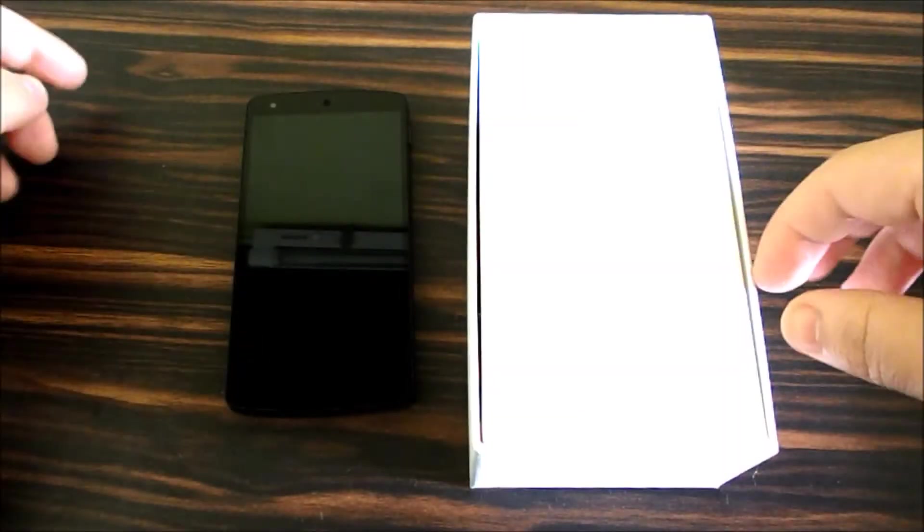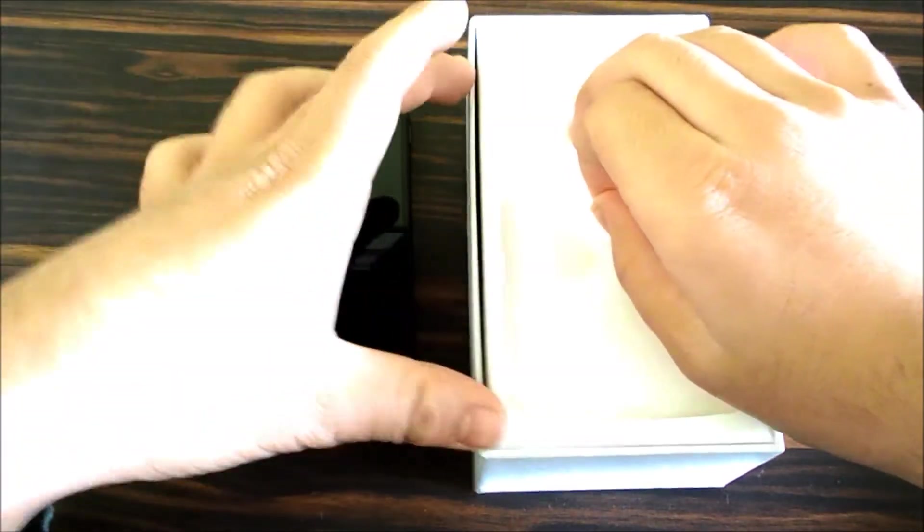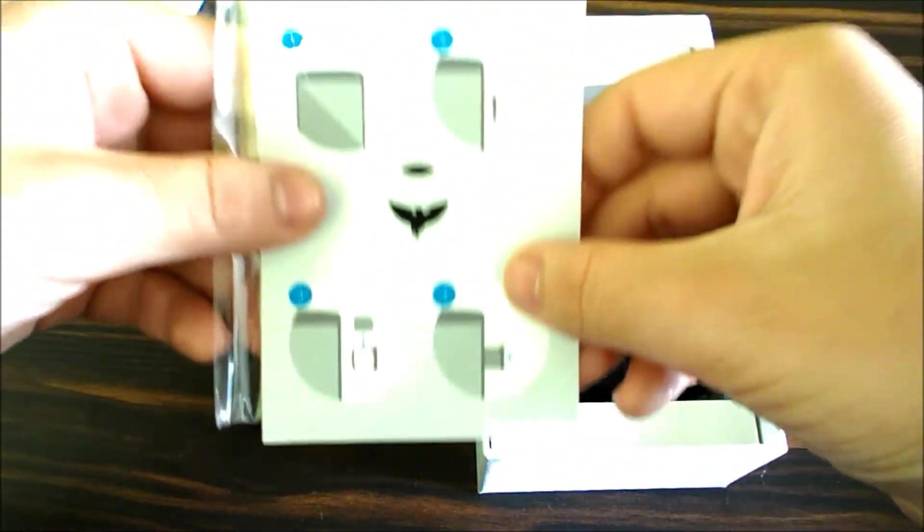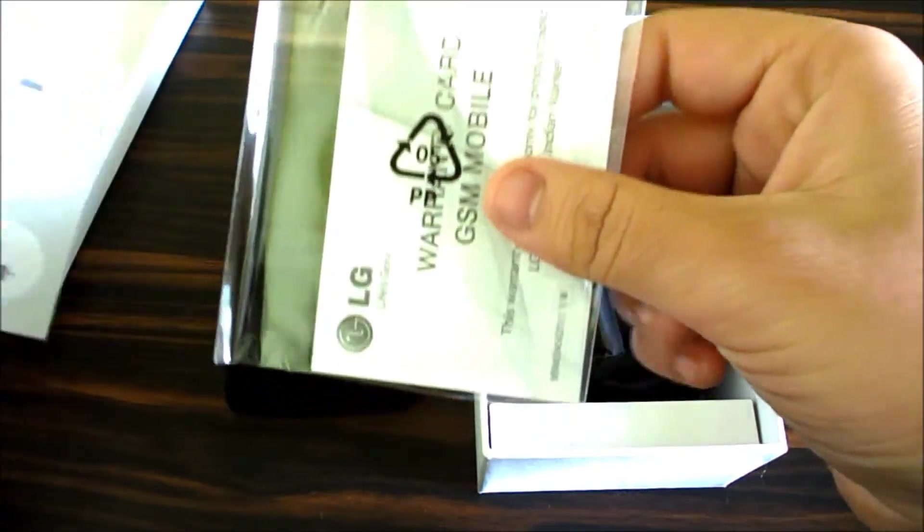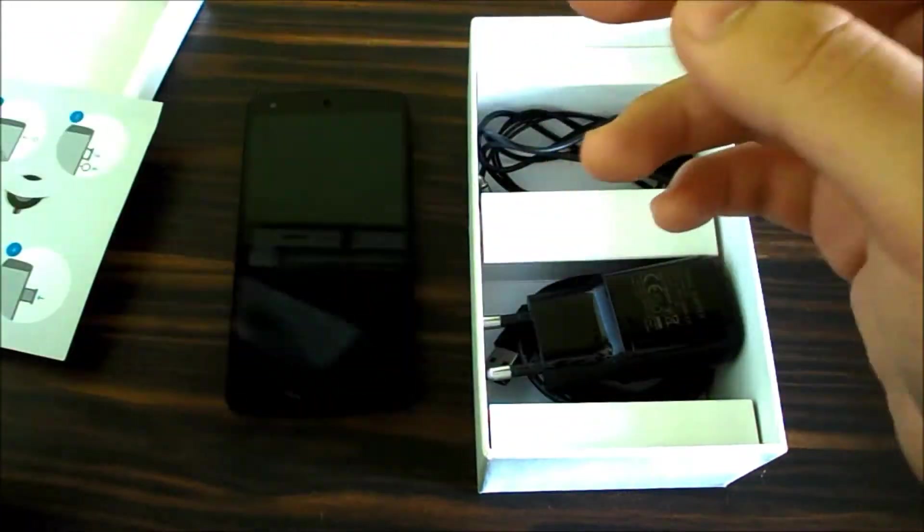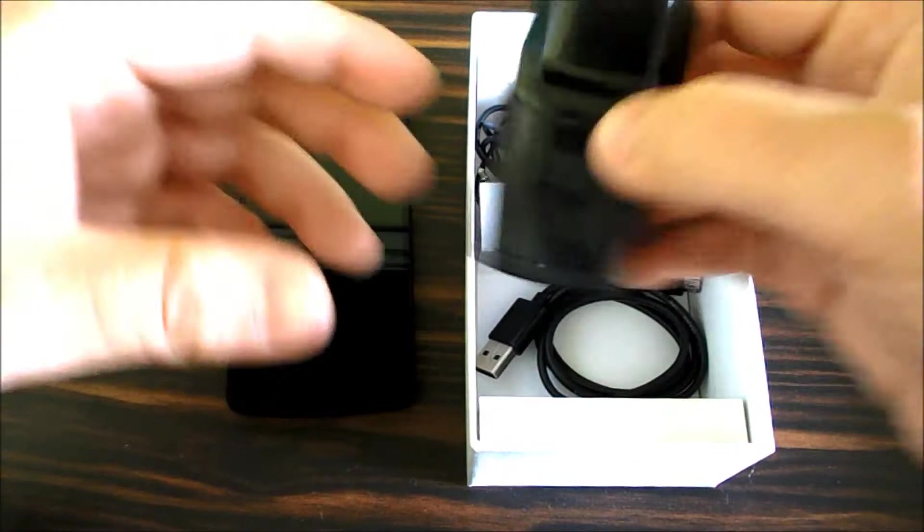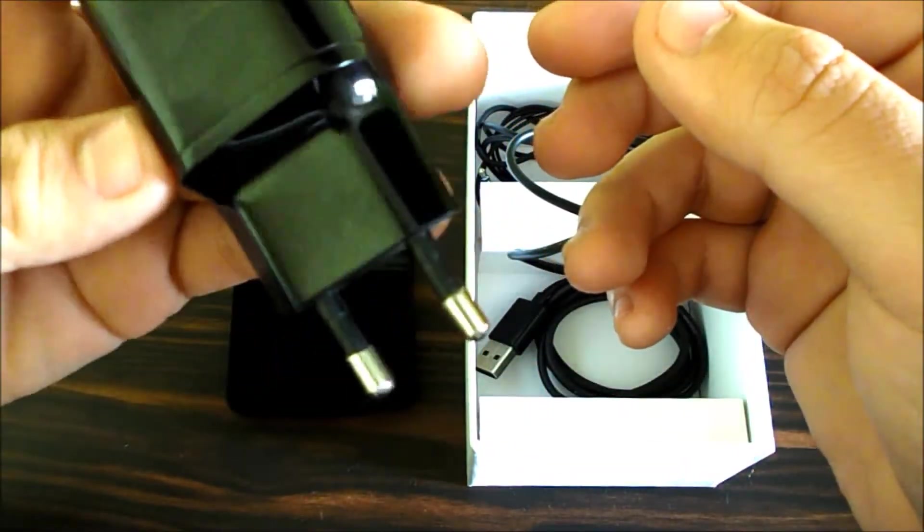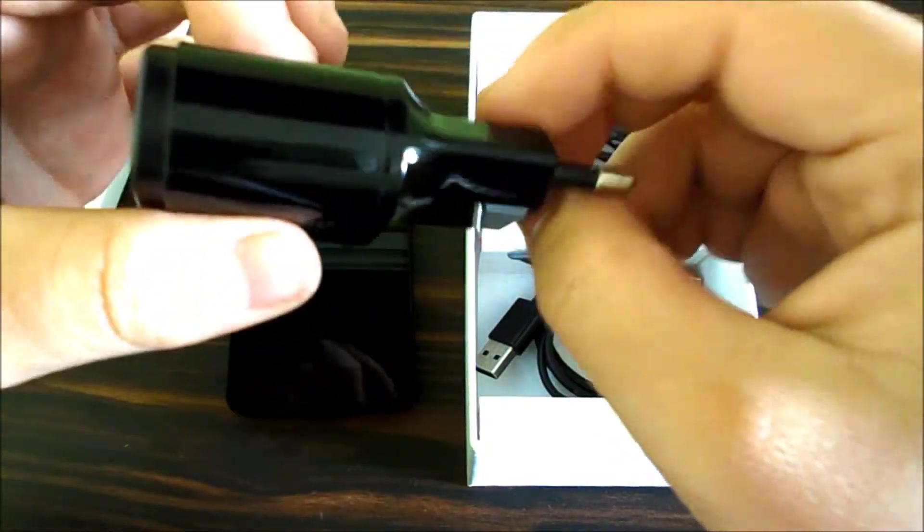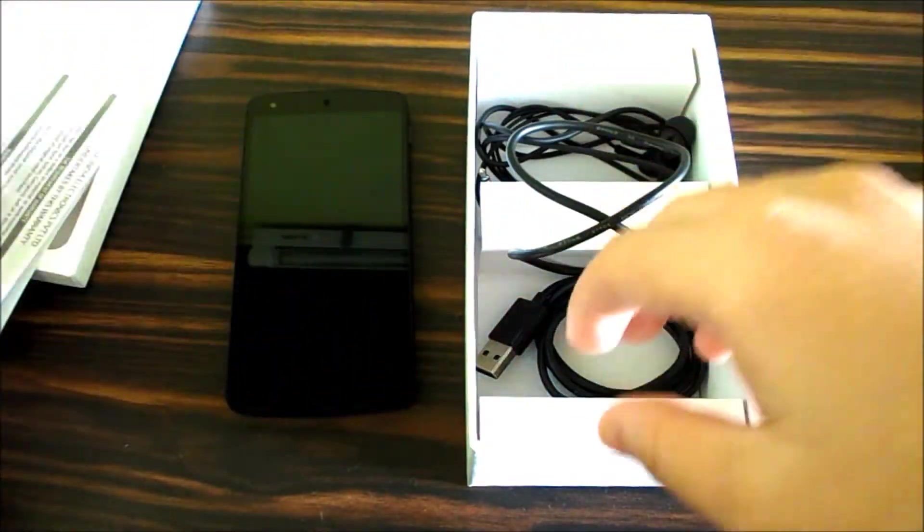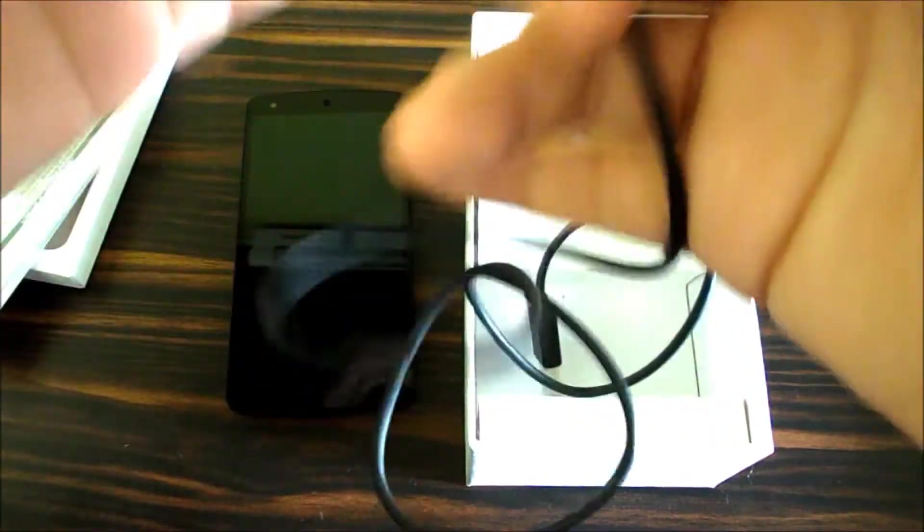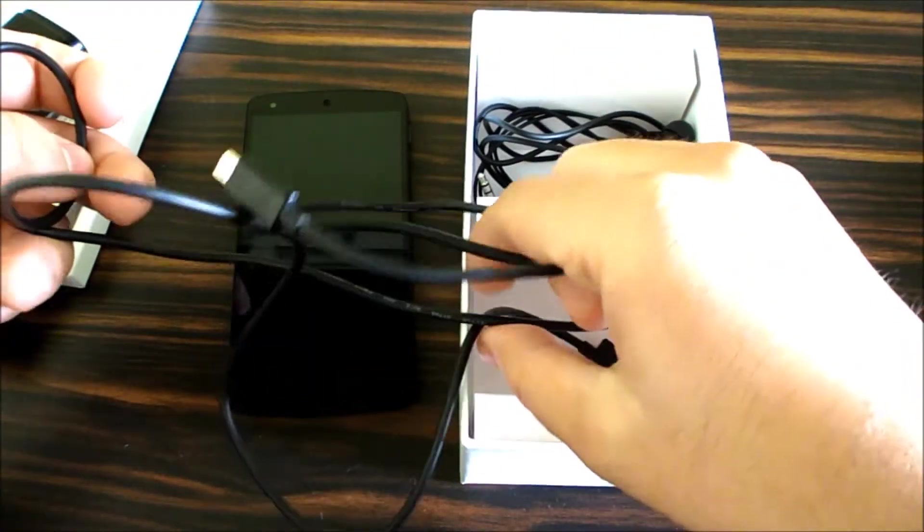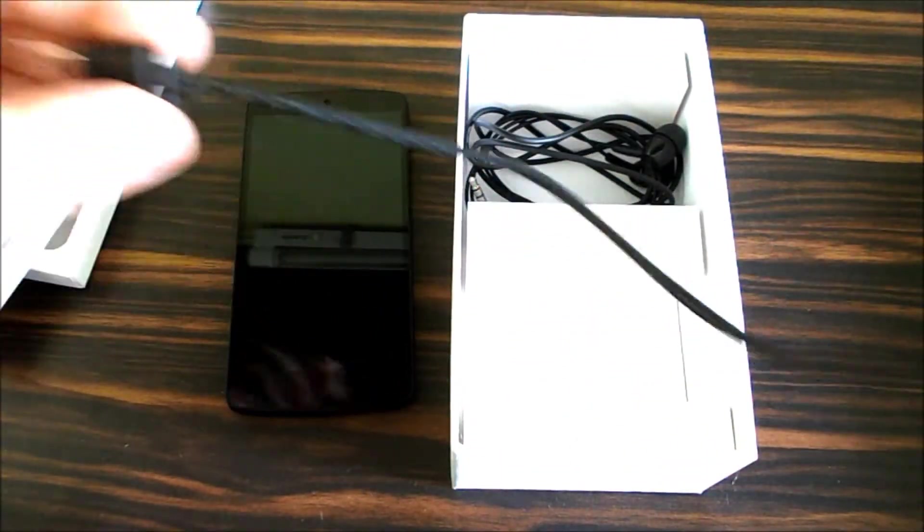Let's have a look what's else there in the box. Open this, you're greeted with the SIM card removal tool and some paperwork. Further down you get the power socket adapter which is quite bulky, but fine, at least the phone is slim.